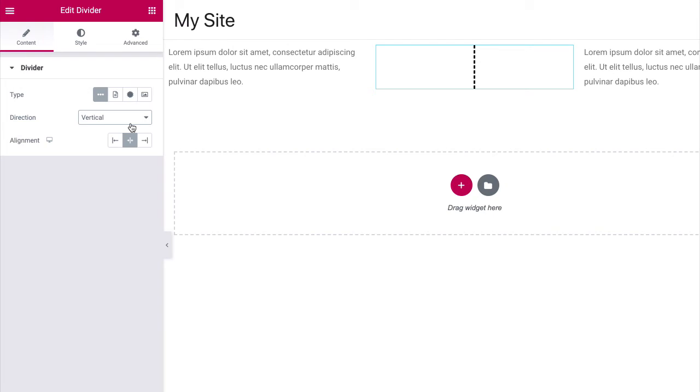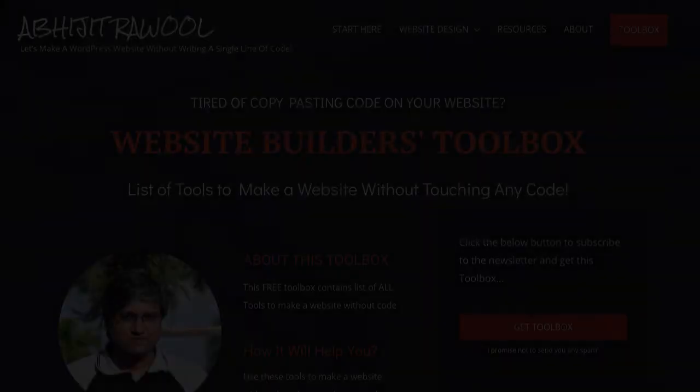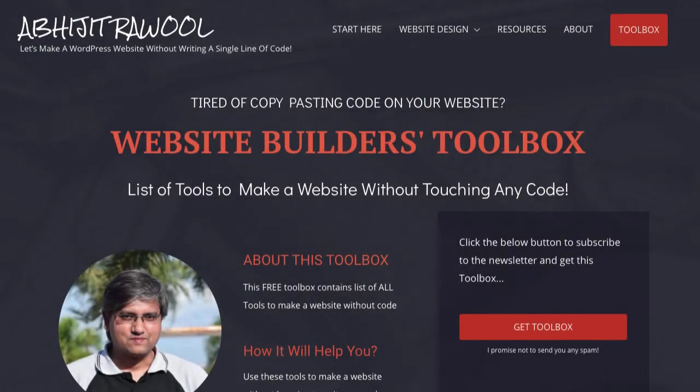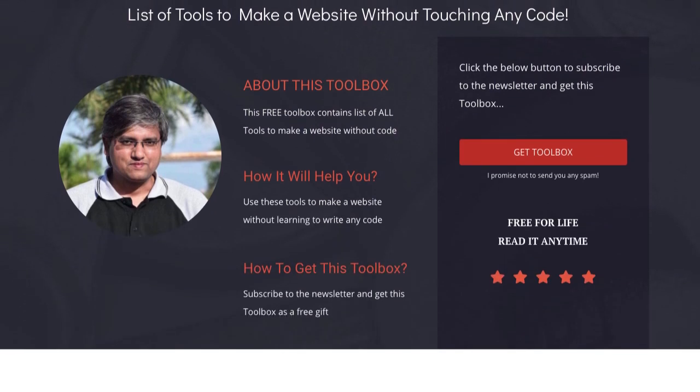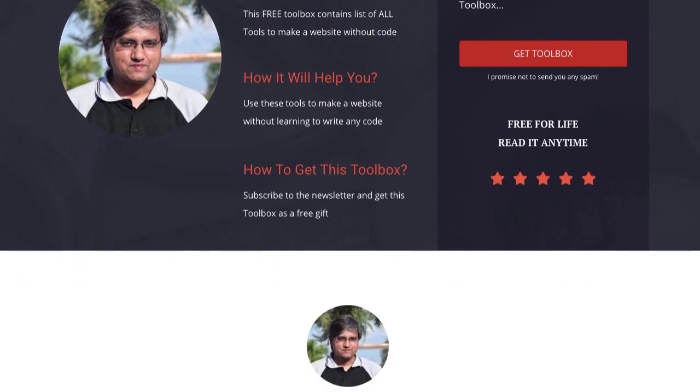Okay. Now that you know how to add a vertical divider in Elementor, do you want to know about the cheapest tools to build and run a website? I have created Website Builders Toolbox that will give you this list of cheap tools. Click the link below this video to get the Website Builders Toolbox.